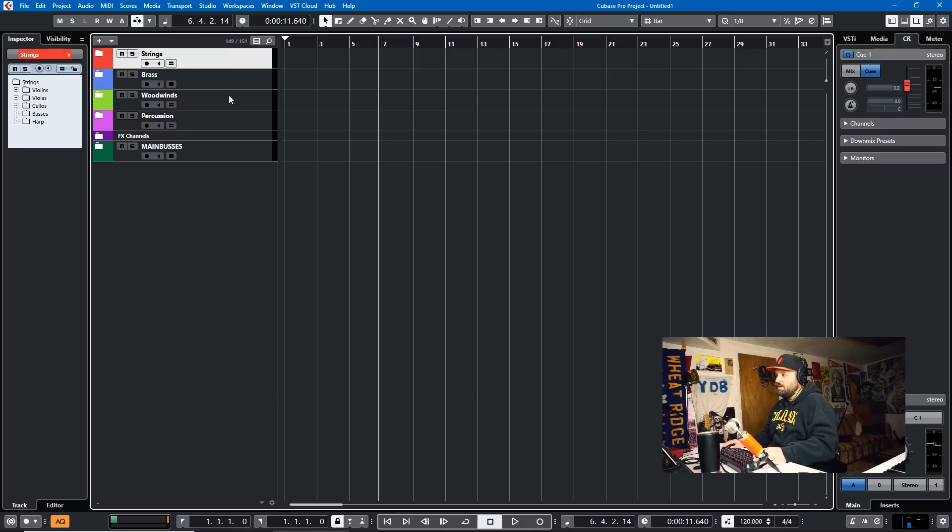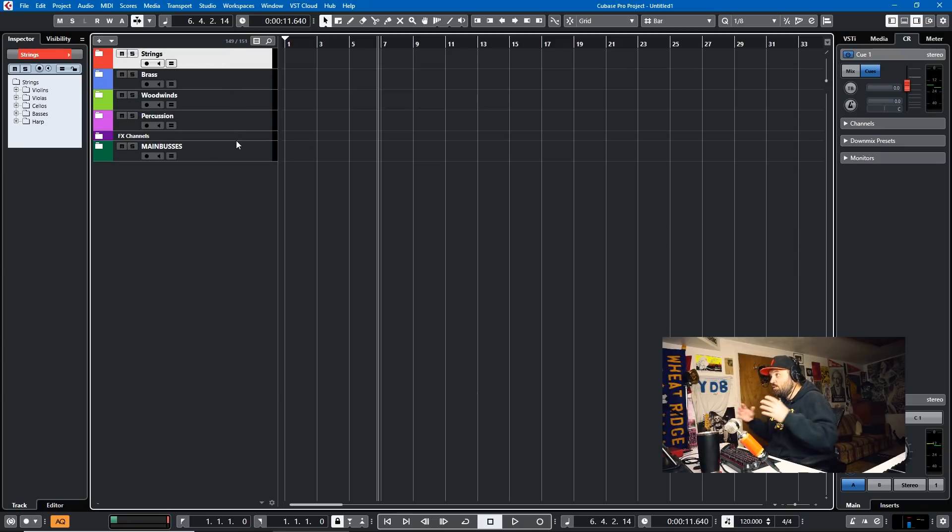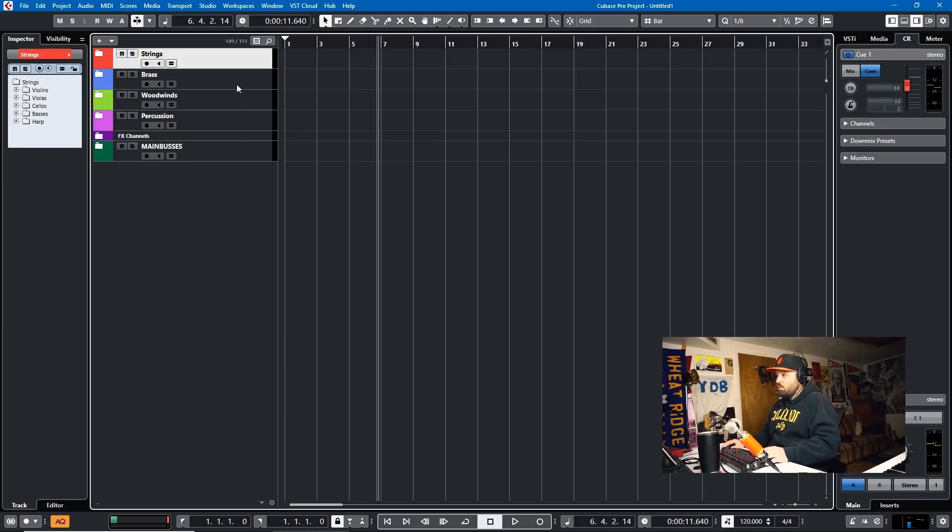So it might be strings, brass, woodwinds, percussions on an orchestral template. But if you're doing rock and roll music, it might be drums, bass, guitar, vocals.